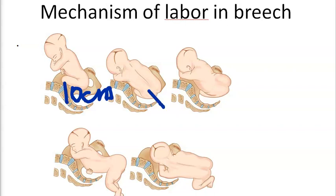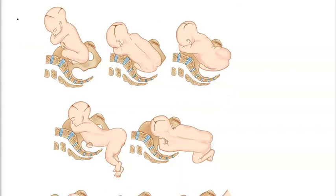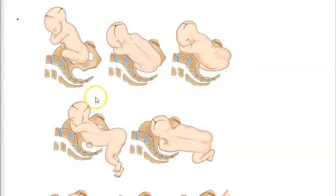The buttocks descend until the anterior buttock touches the pelvic floor. After touching the pelvic floor, internal rotation of the anterior buttock occurs. Then further descent of the buttock happens, the trunk is delivered, and there is restitution so that the buttocks return to their original position in the oblique diameter.